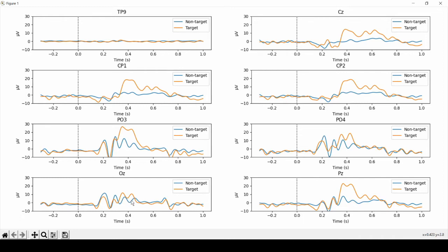Moving closer to the positions of interest, going over to PO3 and PO4, the effect starts to become a bit more clear, so the difference between the graphs.